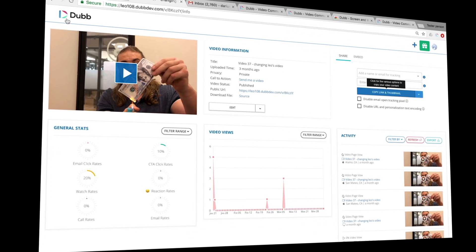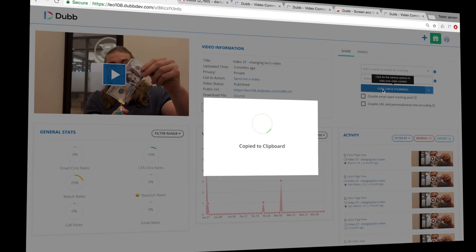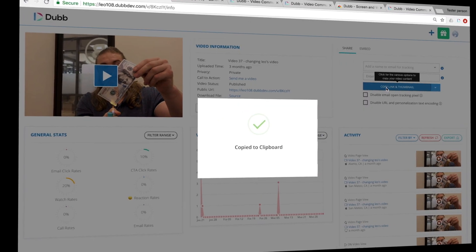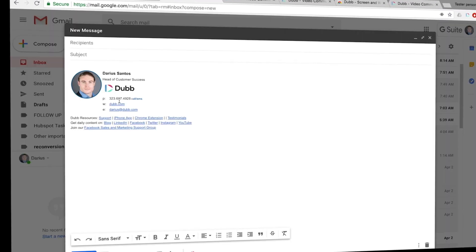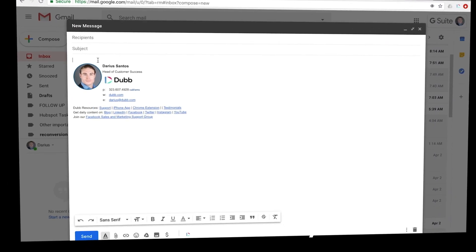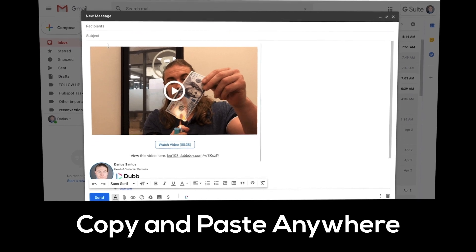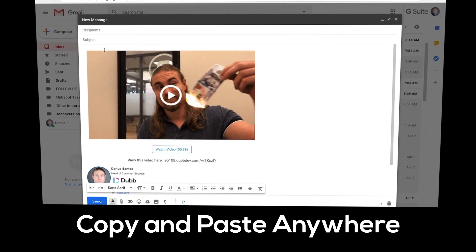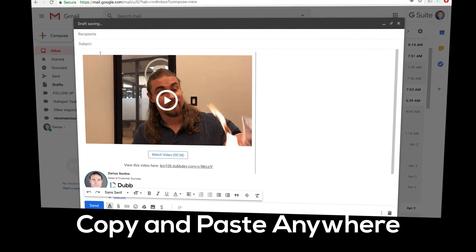Finally, step three is sharing your videos. The default method is using the copy link and thumbnail button. Copy the video and paste it into either your emails, social channels, CRMs, and more.